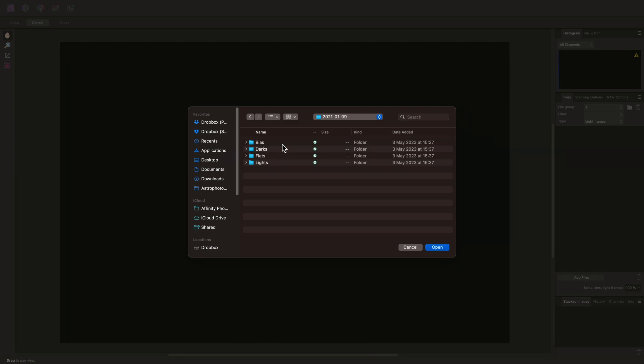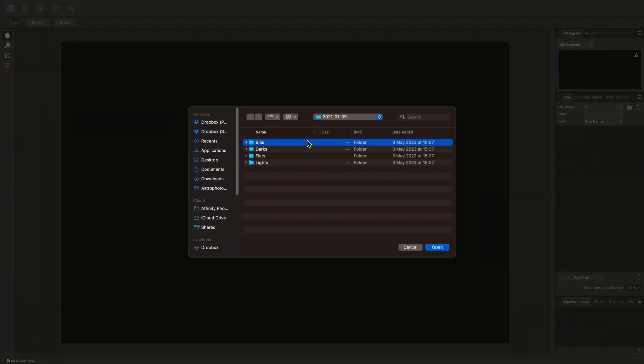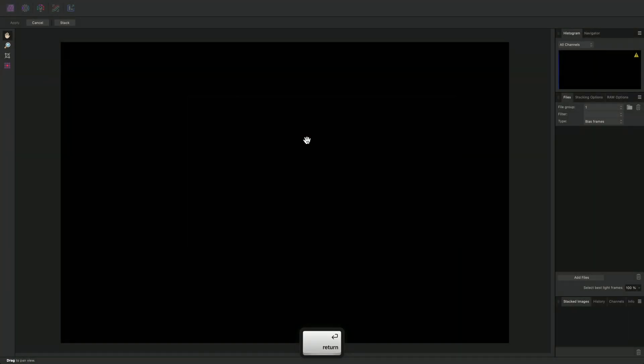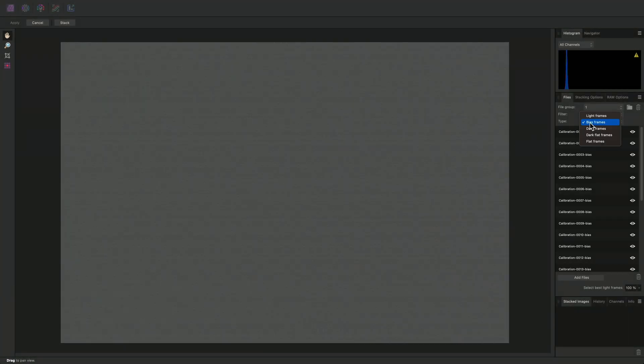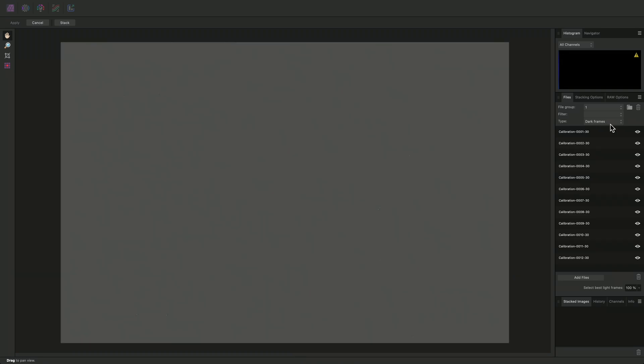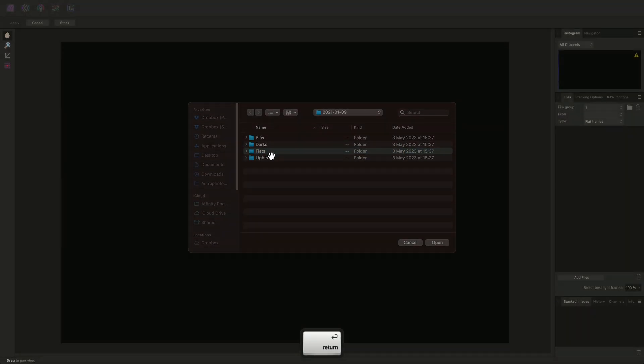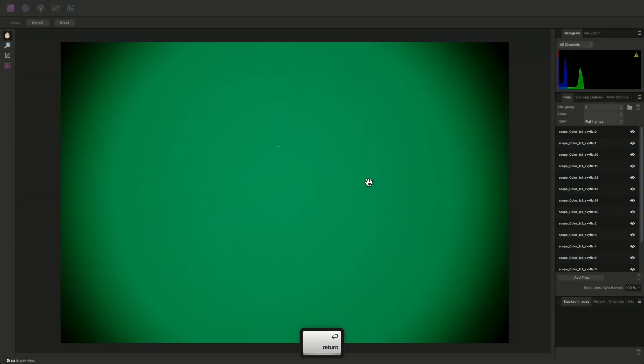So, I will add my light frames, bias frames, dark frames, and flat frames from the first night into file group 1. Then I will create a second file group.